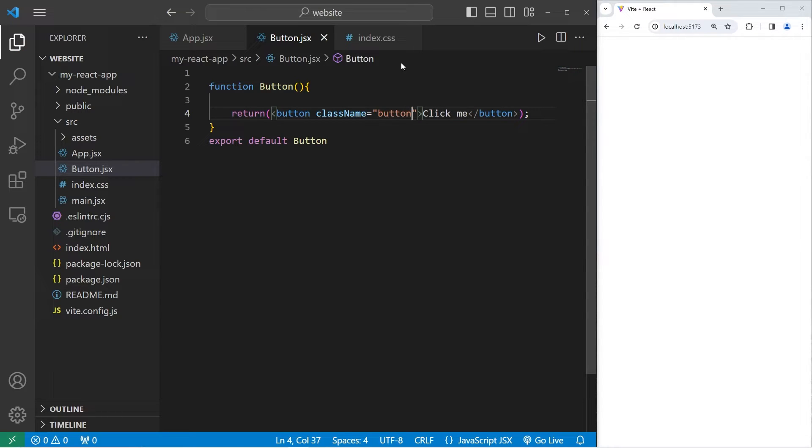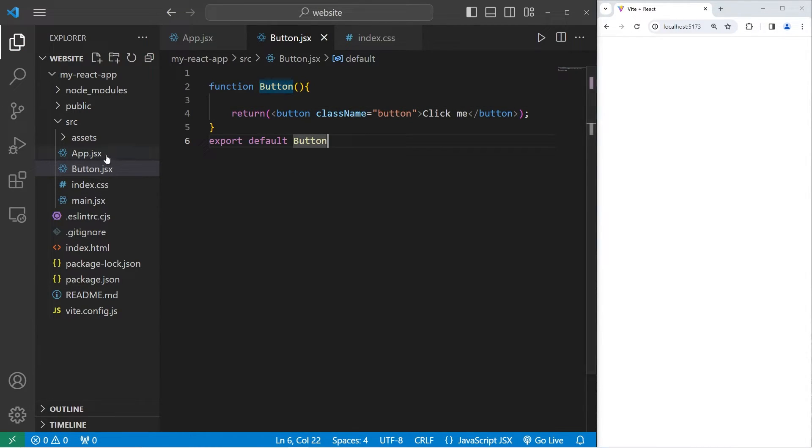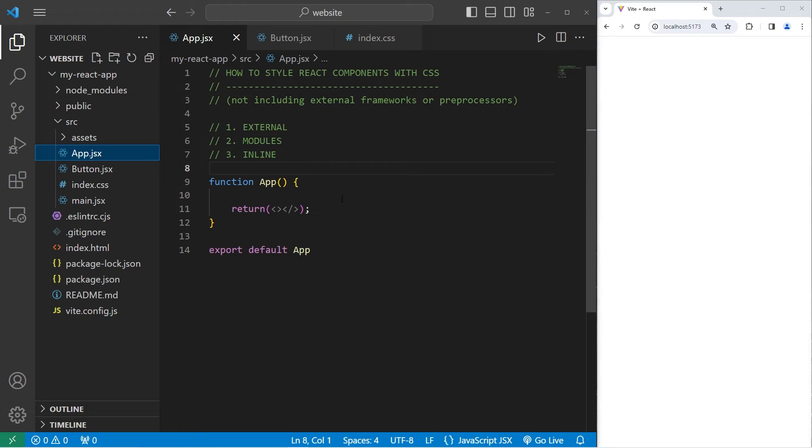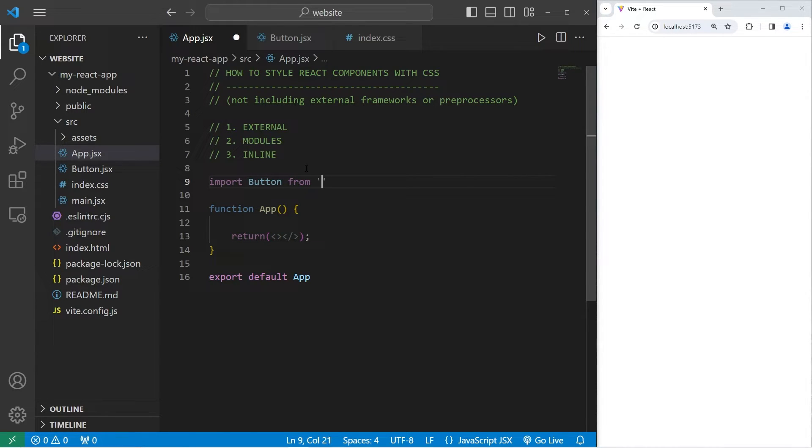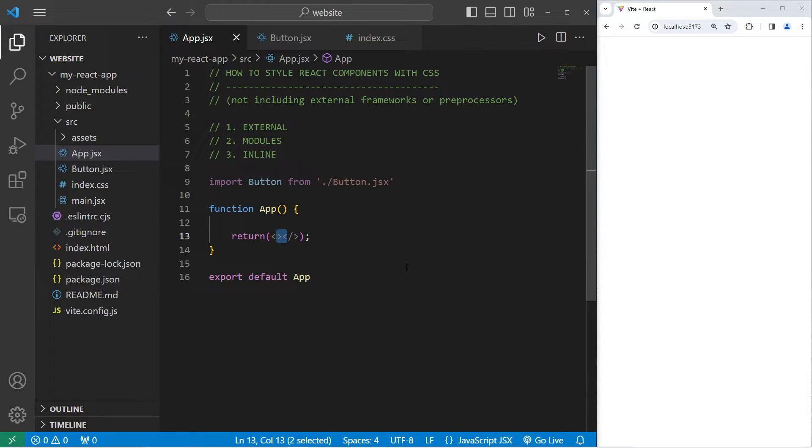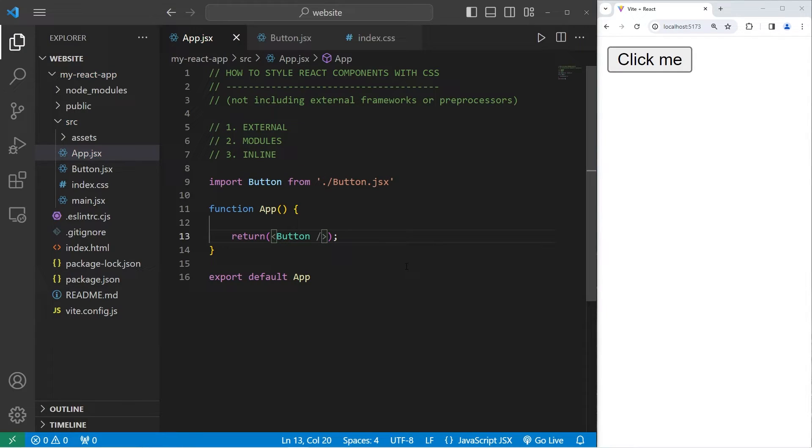Then we just need to import this button component. Going back to our app component, that's the parent. We will import button from its location, dot forward slash button dot JSX. And now we have a button component to work with. There's my button.